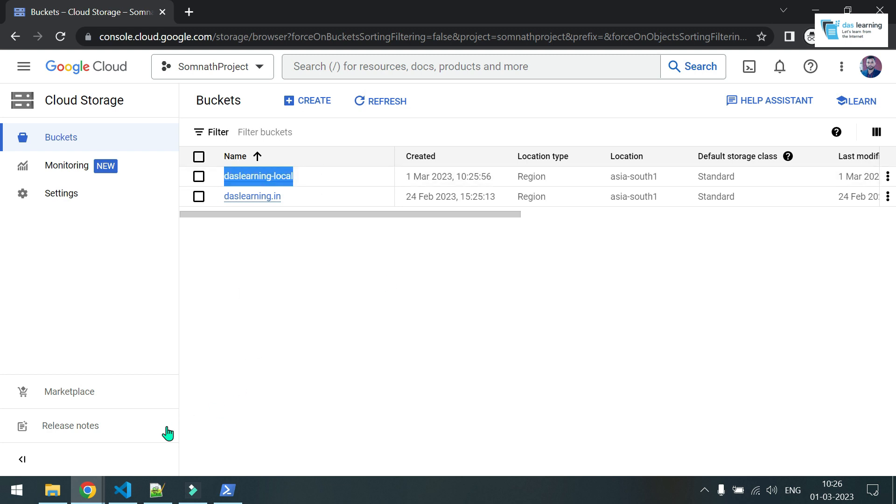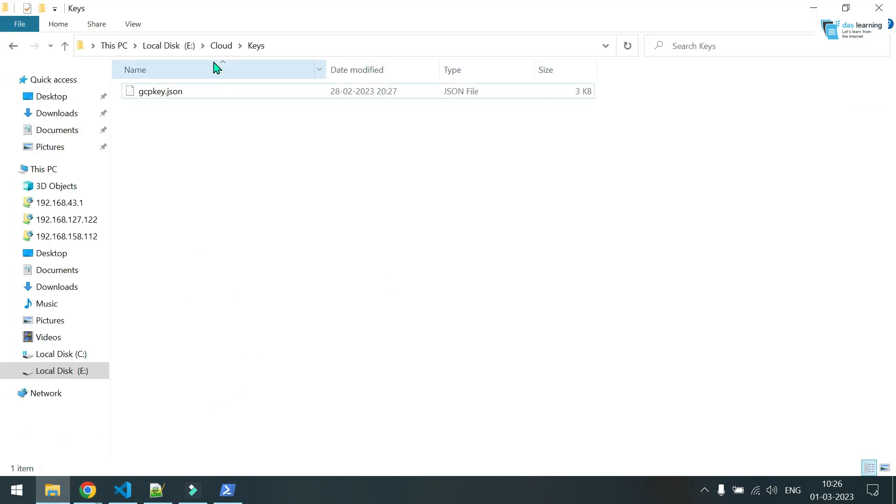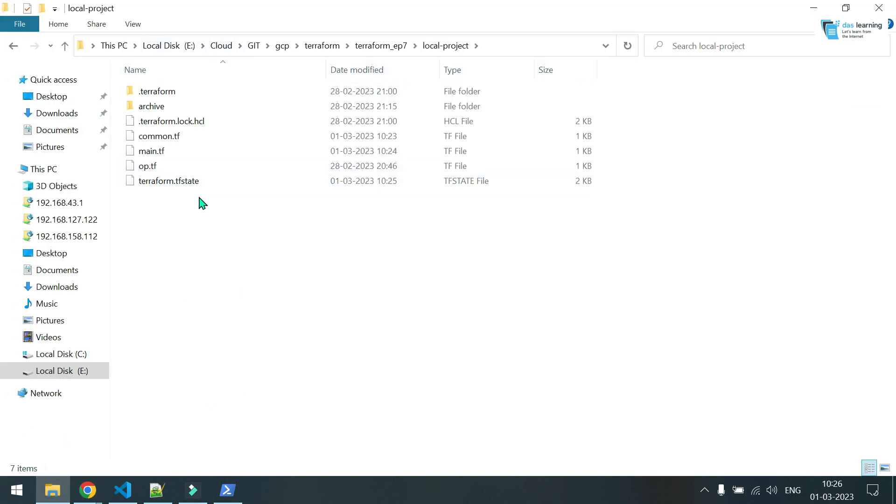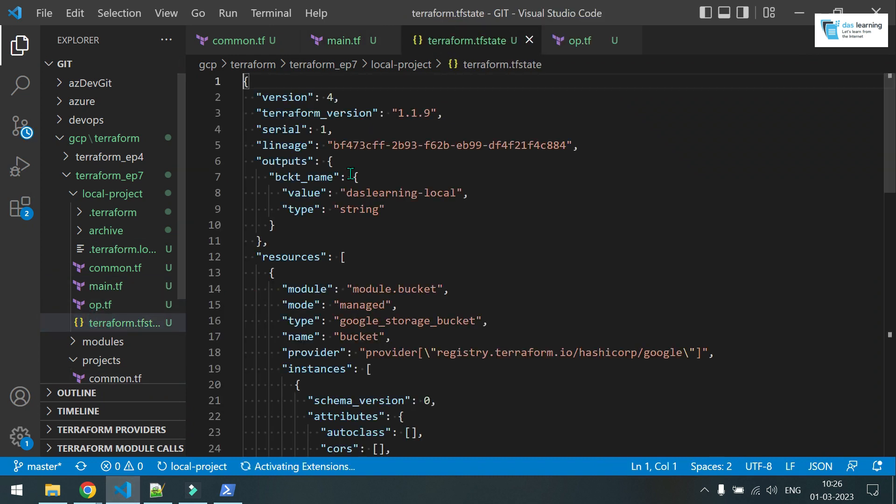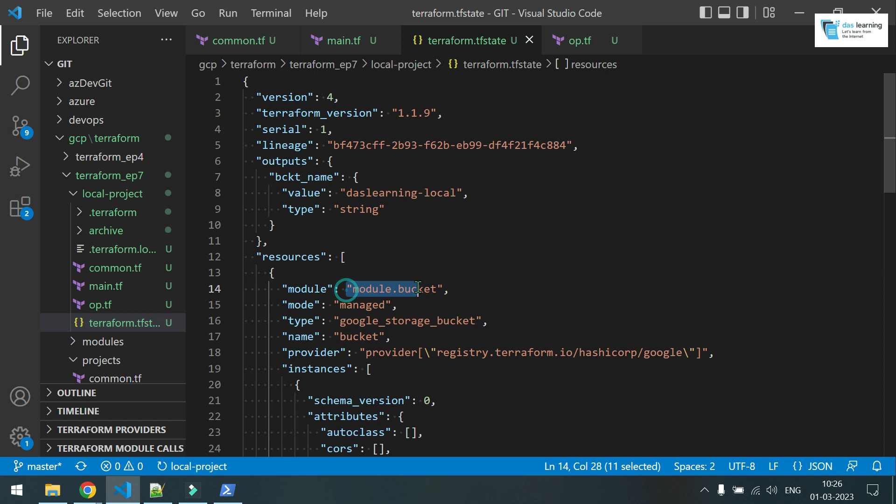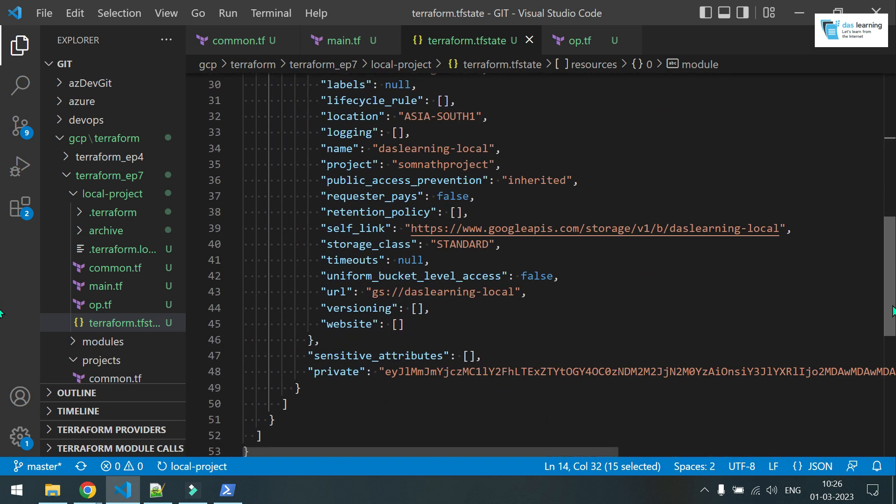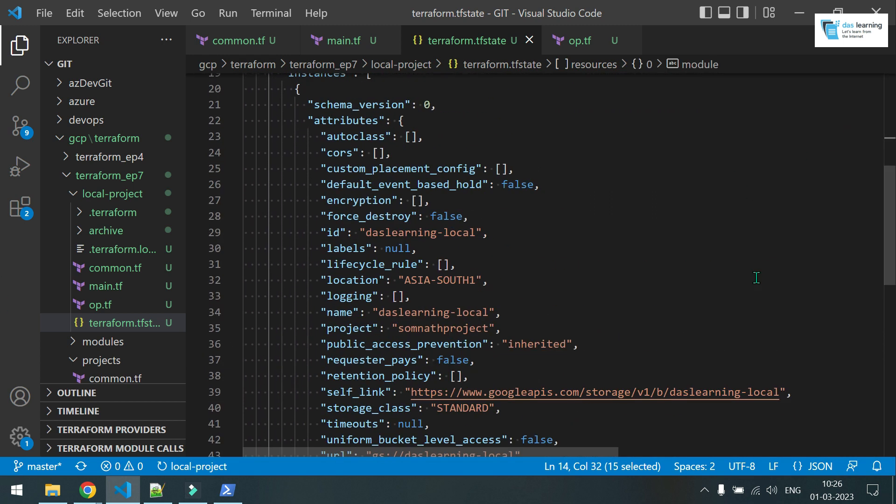Let me just check. Yeah, it's there. And if I go to local project, I can see one state file has been created. Let me head over to this one. And if I open this, if I head over to terraform.tfstate, it has created module.bucket and all the details related to it.